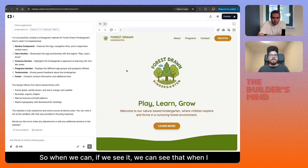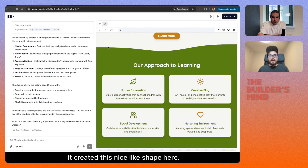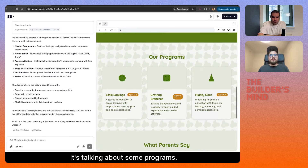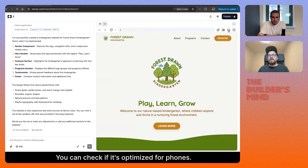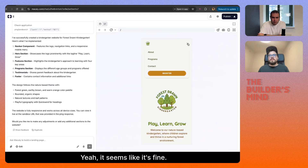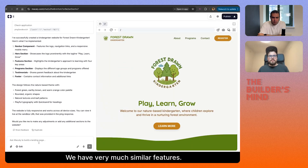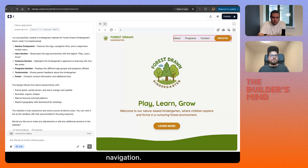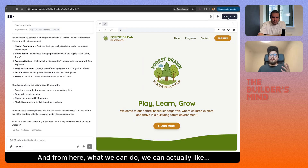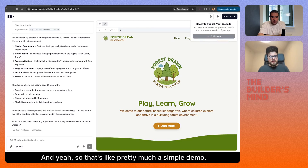When I open the canvas again, you can see it got inspired a lot. It used the logo, created a nice shape, talks about programs, has testimonials — it's a simple but complete web page. You can check if it's optimized for phones — it seems fine. From here you can obviously continue. If you want to change a section and want the LLM to focus, you can use the edit tool and say 'add another item to navigation.' And from here, we can actually publish the website with just one click. That's pretty much the demo.